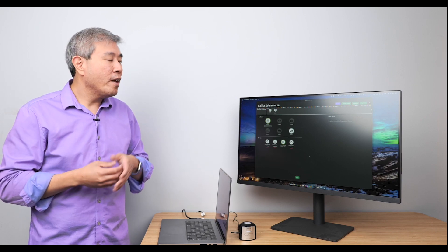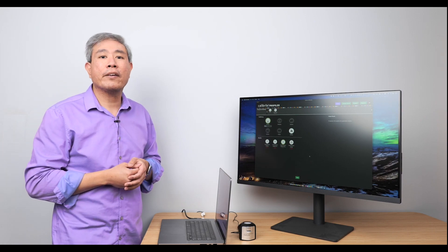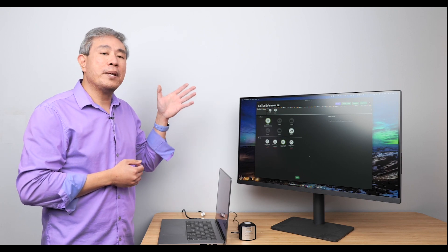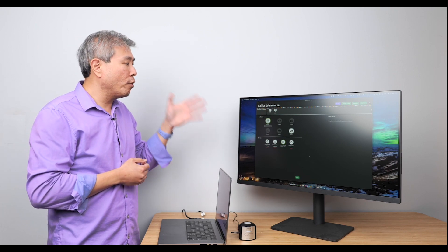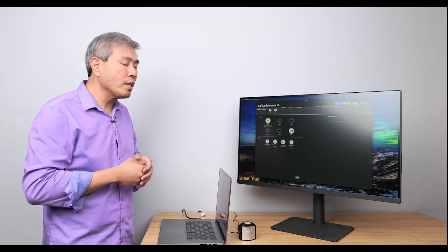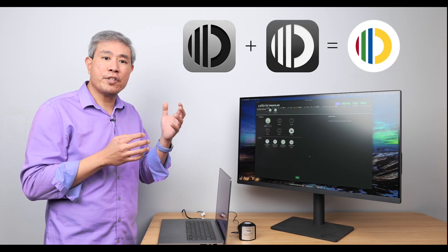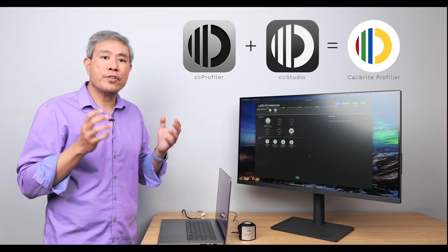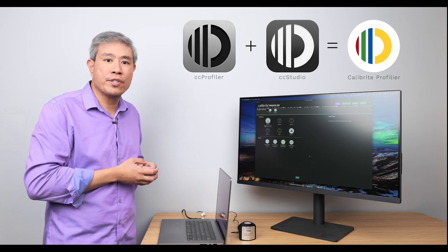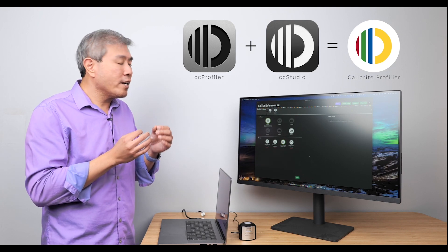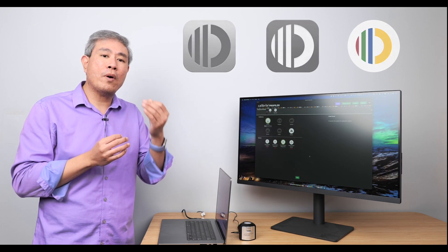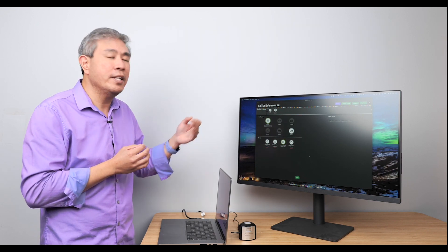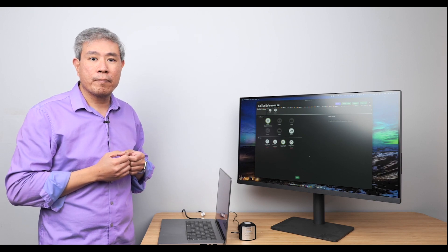But that is for another video. For now, let's jump in and talk about Calibrite Profiler. Simply enough, this is going to be Calibrite's software for profiling going forward. What Calibrite has done is combine ColorChecker Profiler and ColorChecker Studio together into one single easy-to-use software. The key thing here is that the device that you own will act as the activation key for the various functions available in this program.